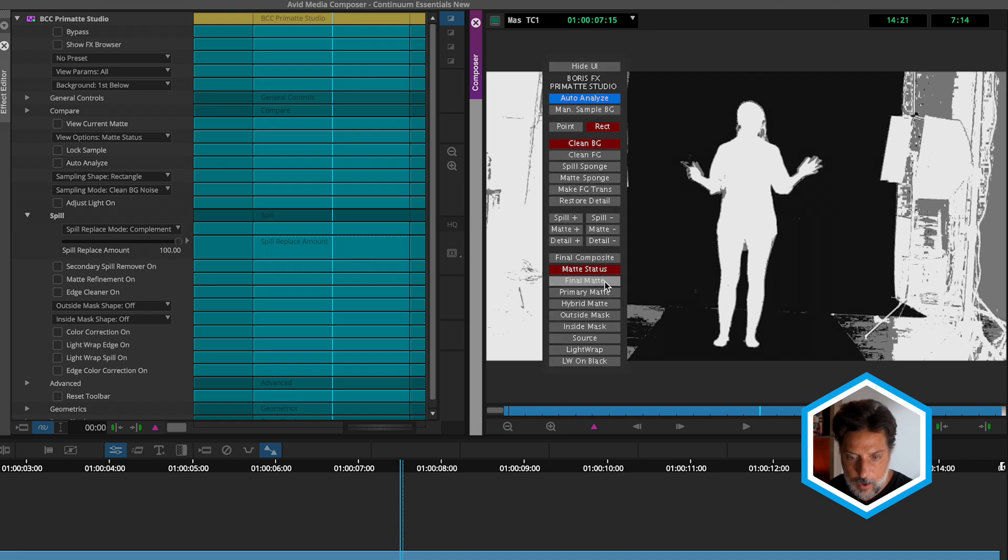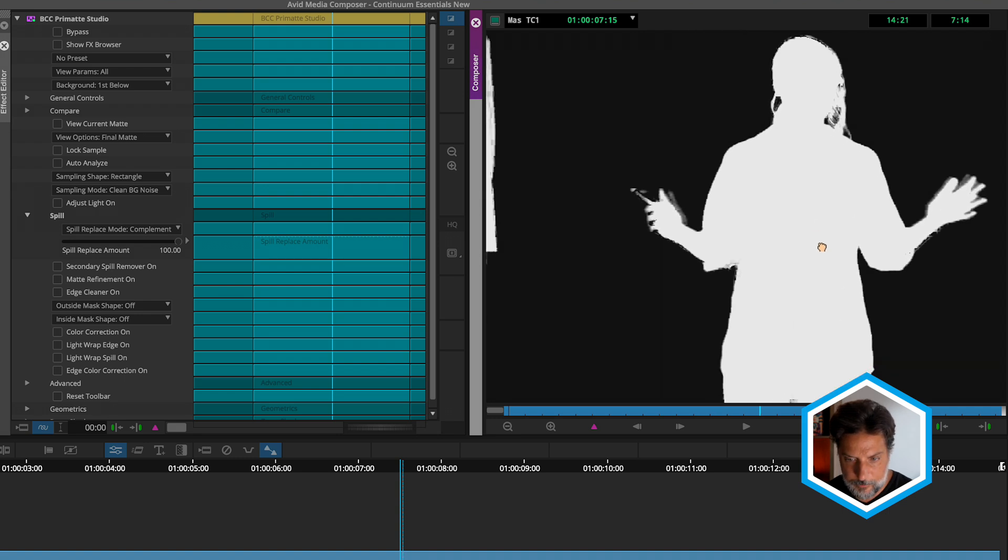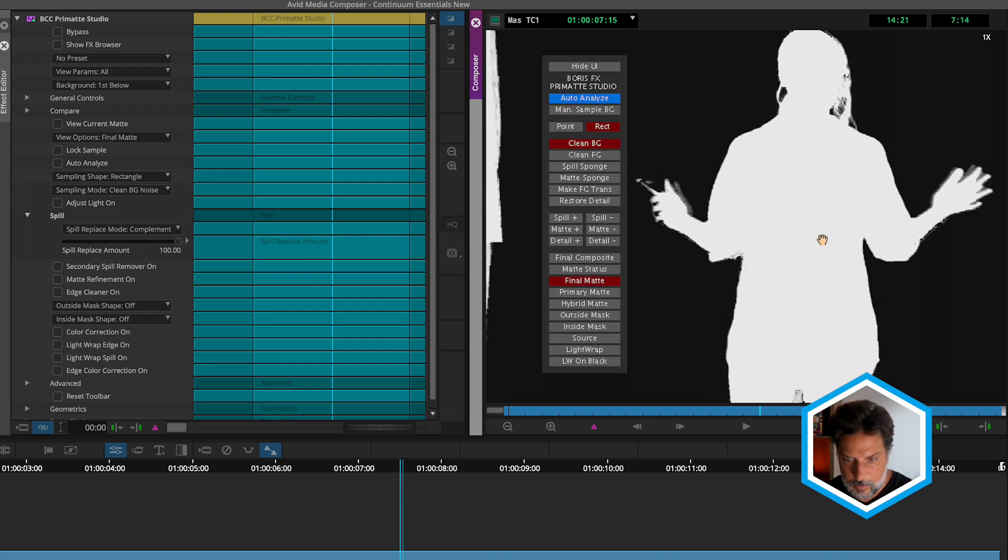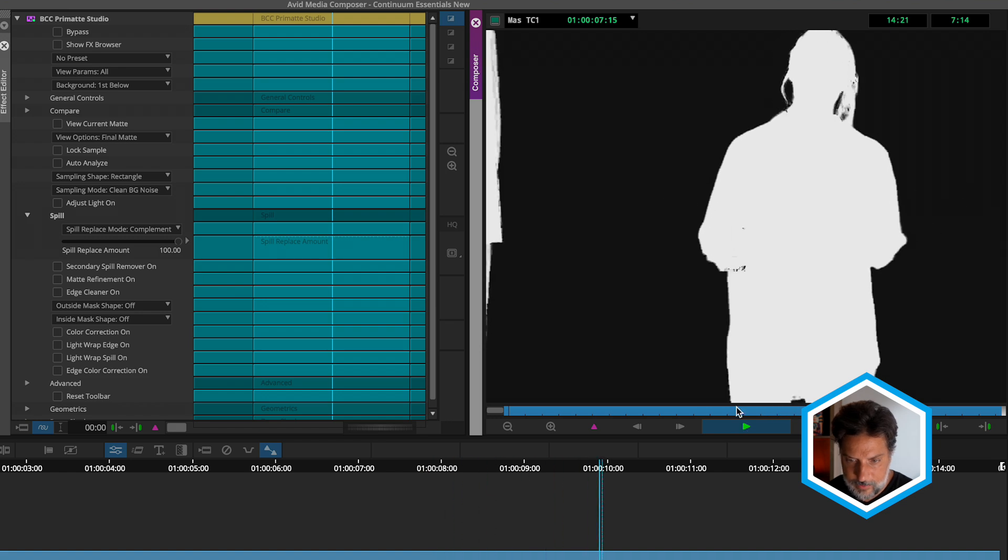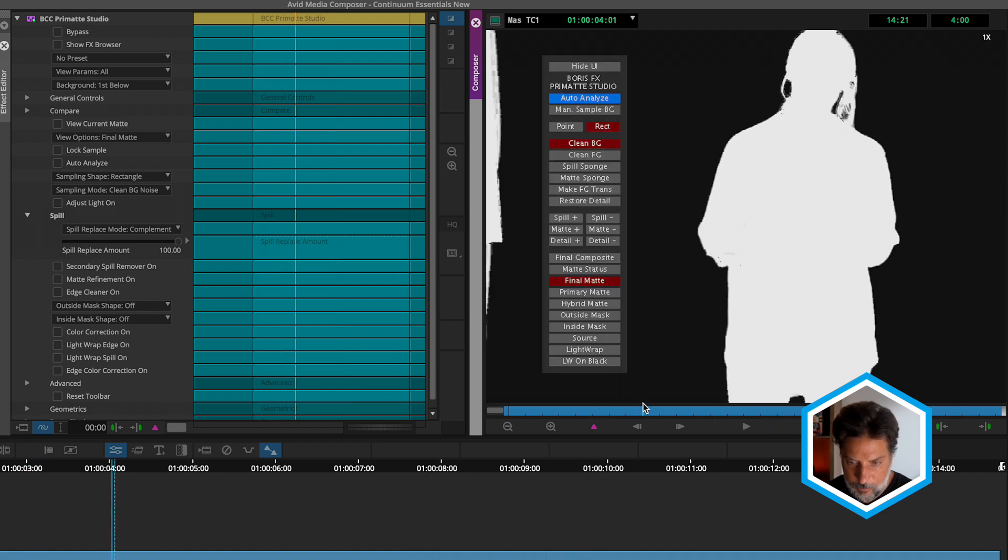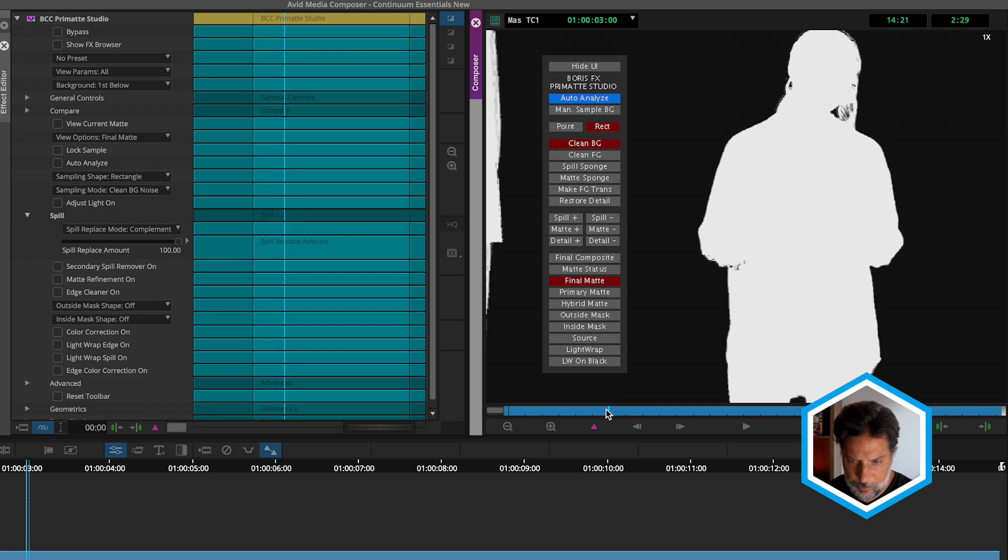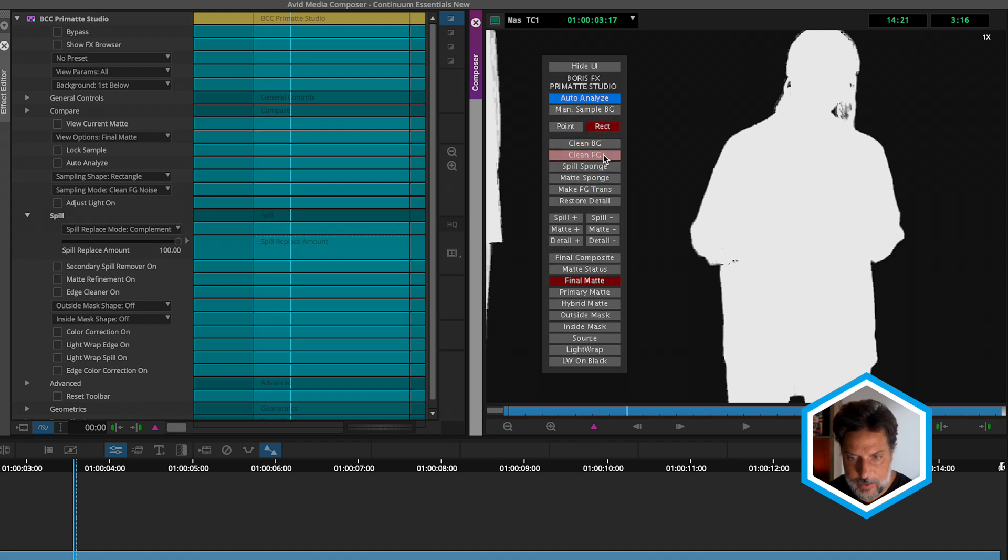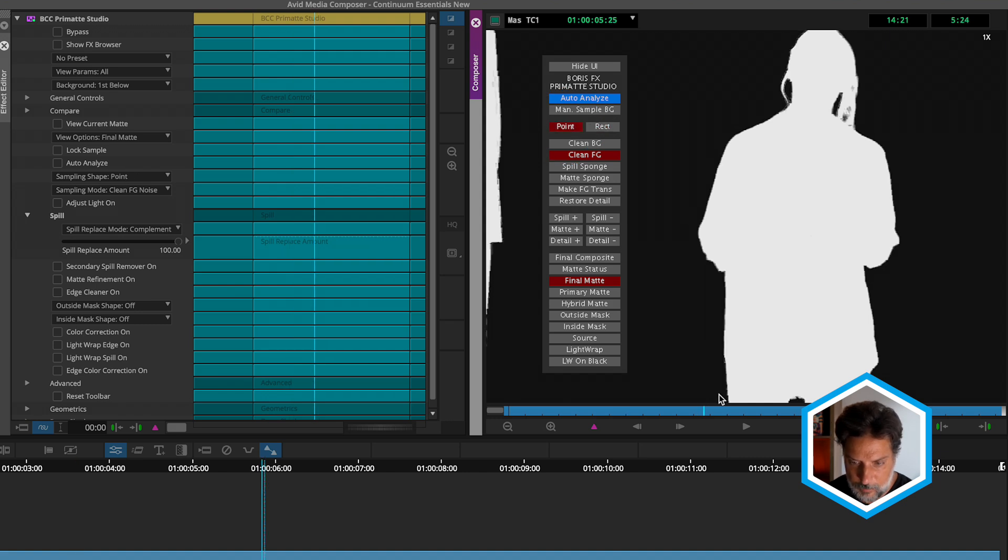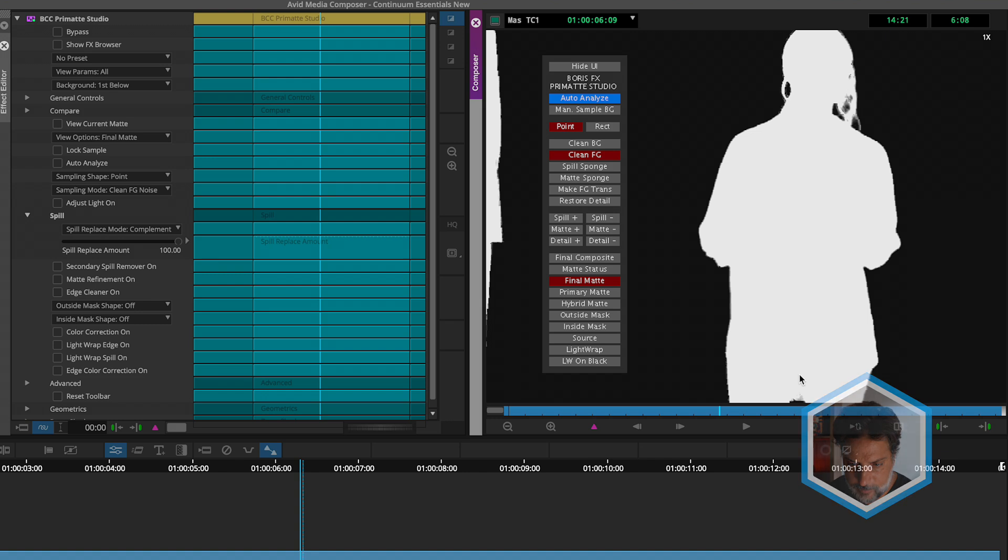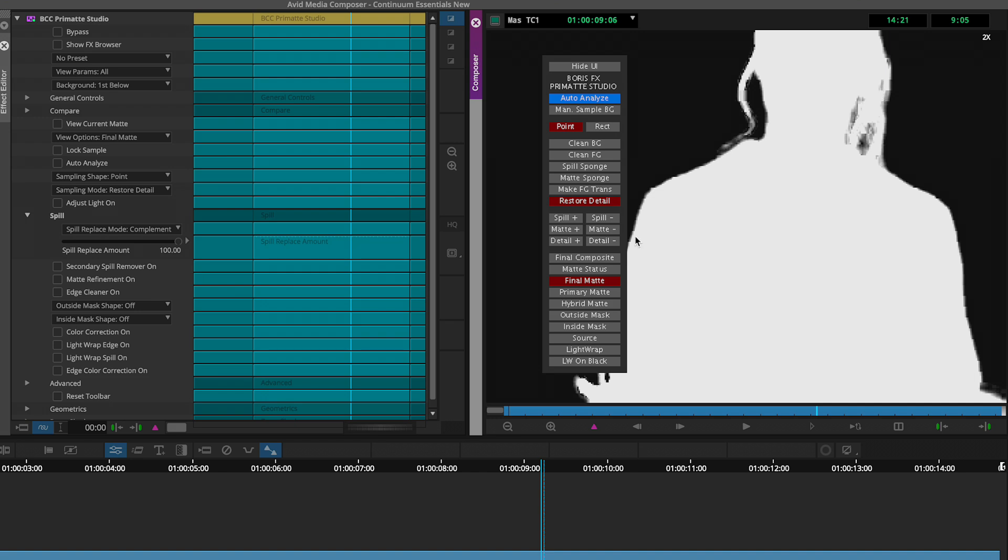Let's hop over to final matte - this is going to be a better reflection of how this is going to look on final output. I'll play this back to see that there are some details here in our foreground subject that we want to bring back in, especially around her right hand here. I'm going to click on the clean foreground button to fix this, and we'll use a point-based selection to click over those areas that had those holes. Once again, you can start to see that we're bringing in just little bits of detail back into our hair.